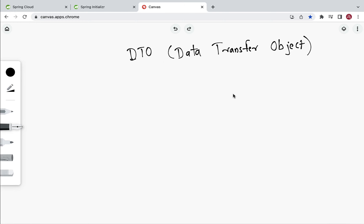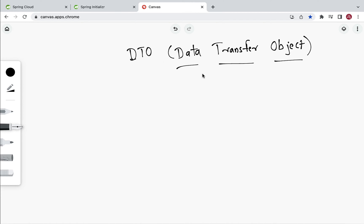Hi everyone, welcome back. In this lecture we will see what is DTO. DTO stands for Data Transfer Object, and this is one of the widely used design patterns to transfer data between client and server.